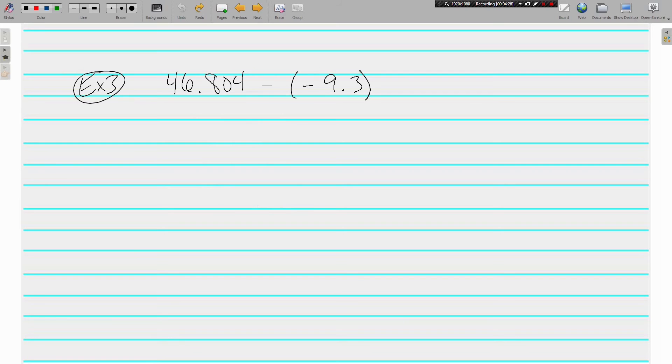The adding and subtracting decimals you did in elementary school, you just keep them lined up. The negative part is the new part here.